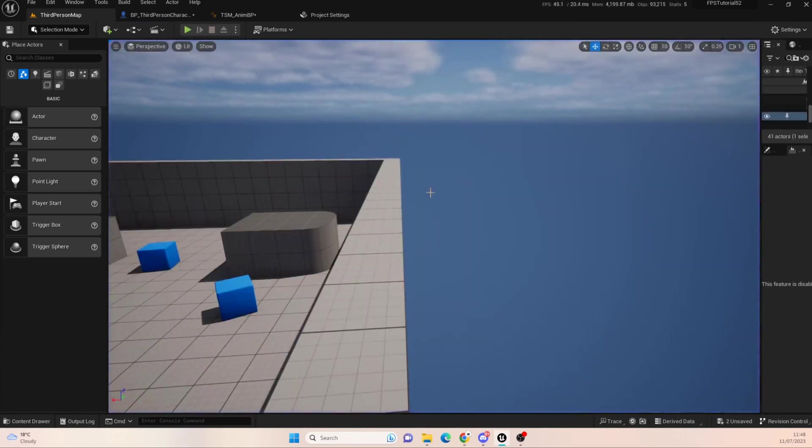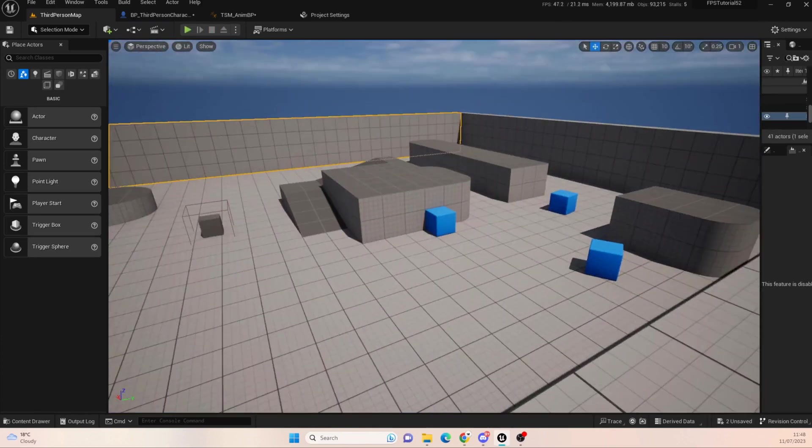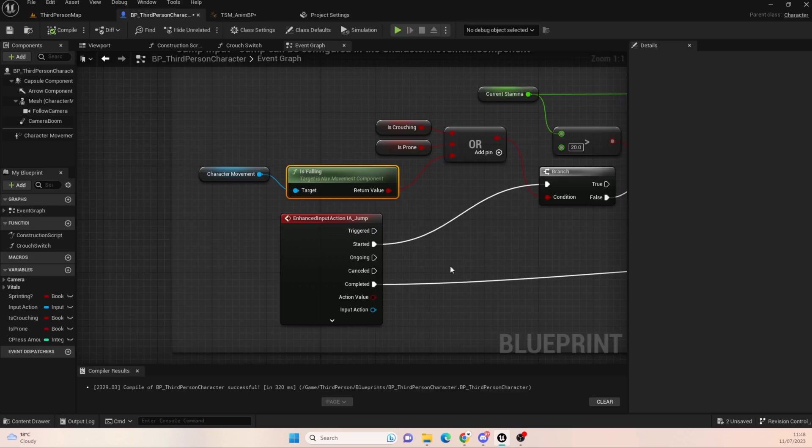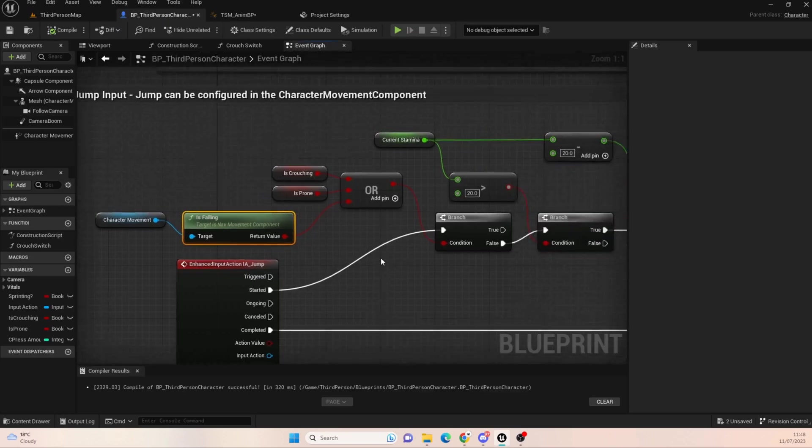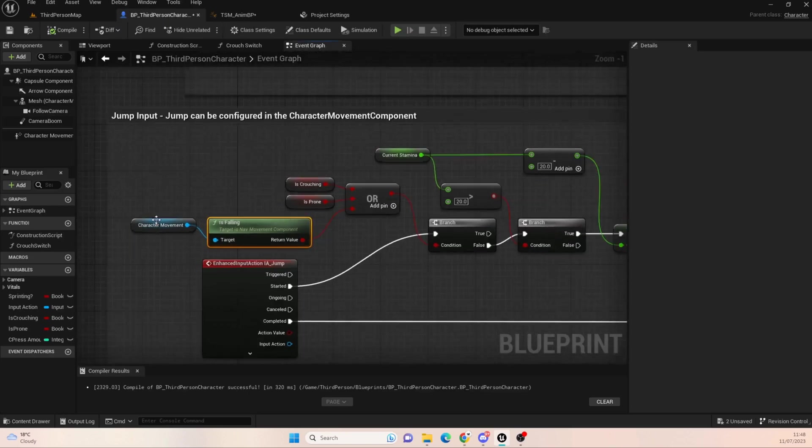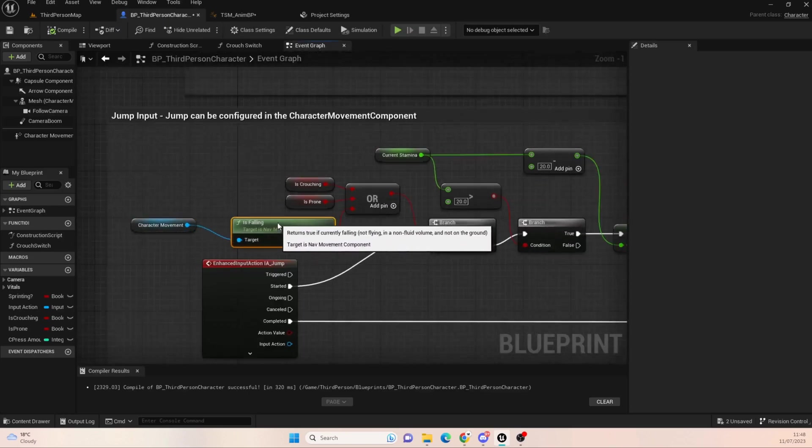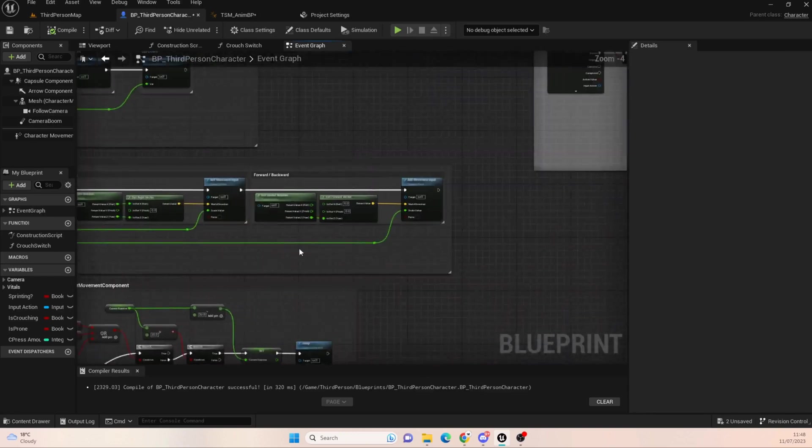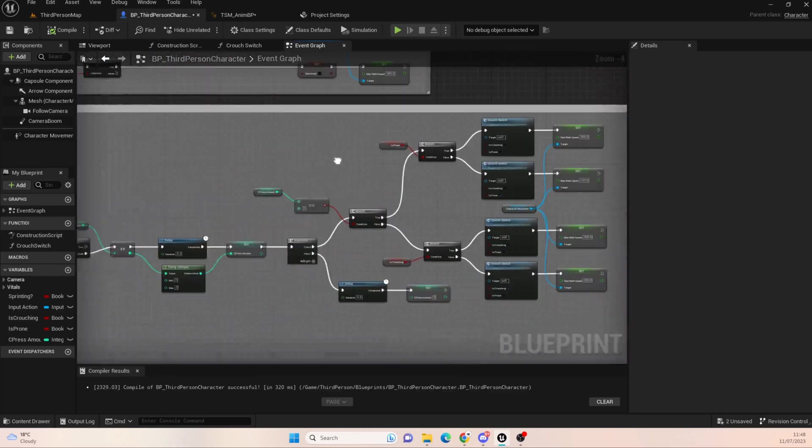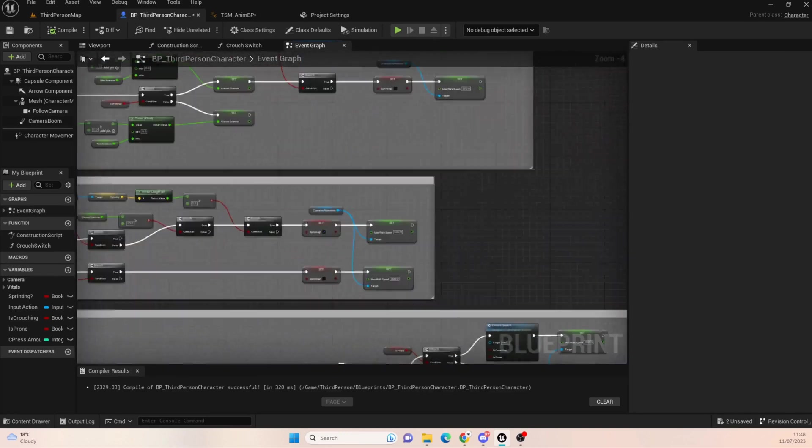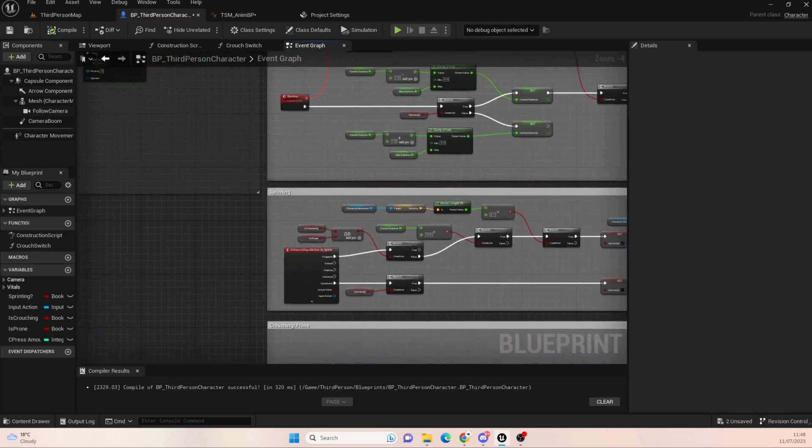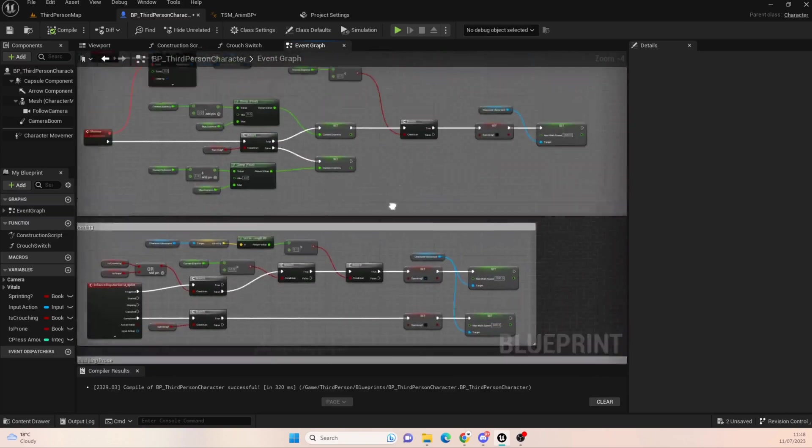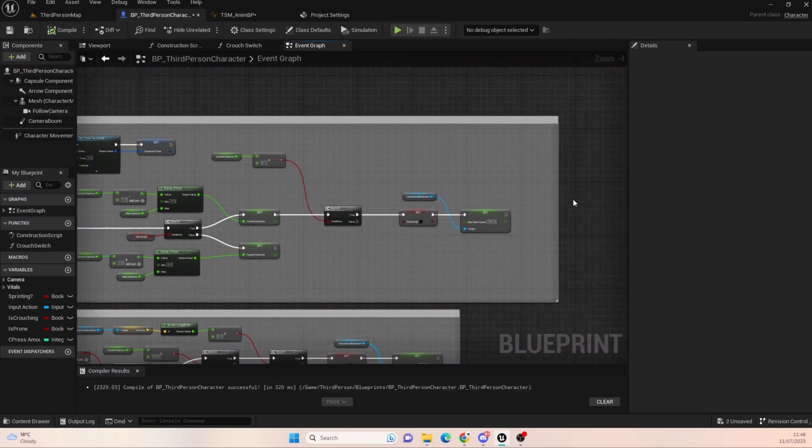Yeah, so it's only doing it once now. That's good. So that fixes that issue. So if you're deciding to spam your jump like a bad man, it won't clear off all of your stamina. So that fixes that issue, which is great.